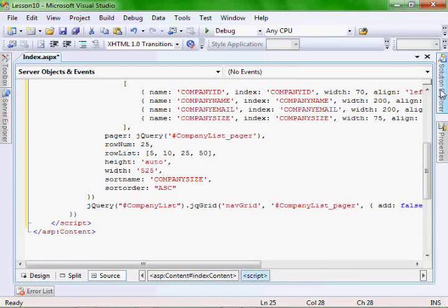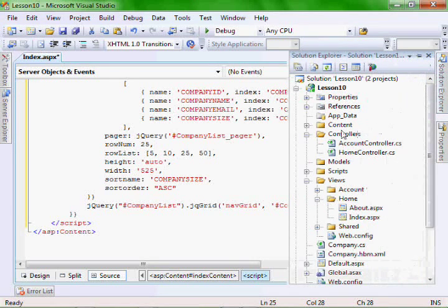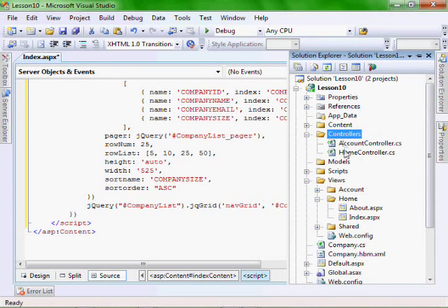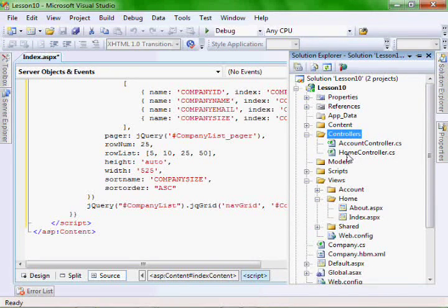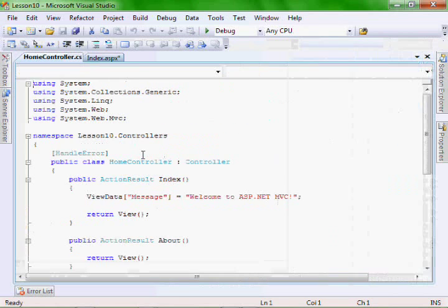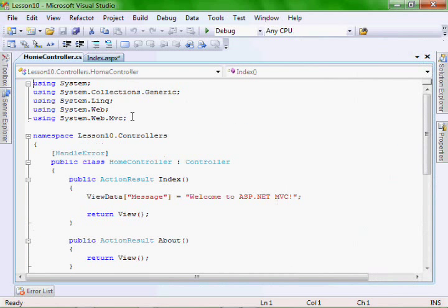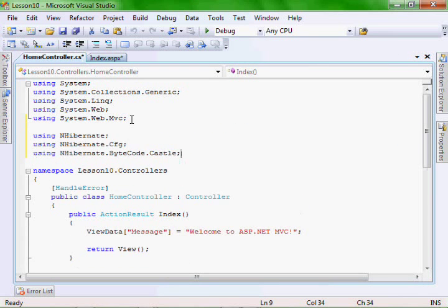So let's go to our controllers, home controller file. Let's add our NHibernate libraries.